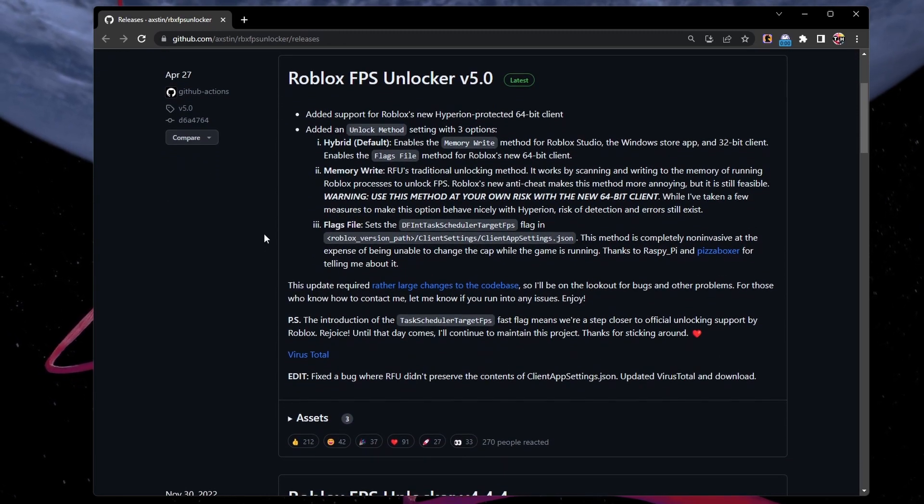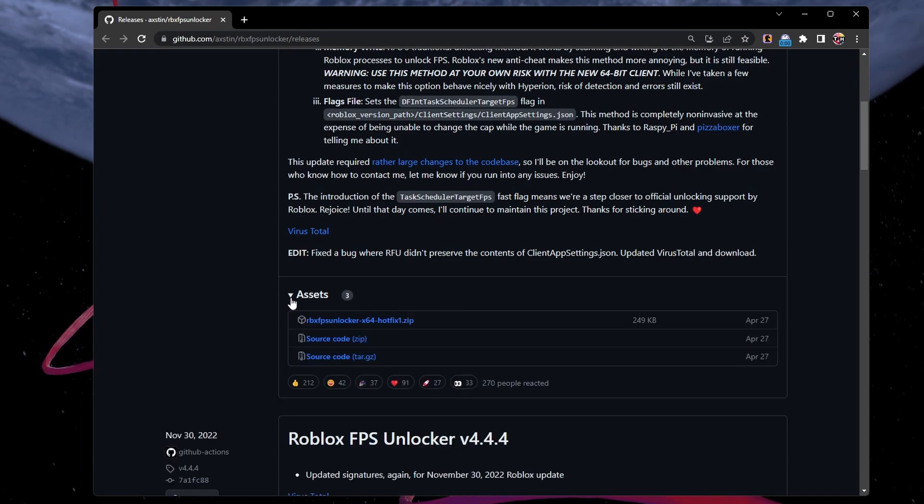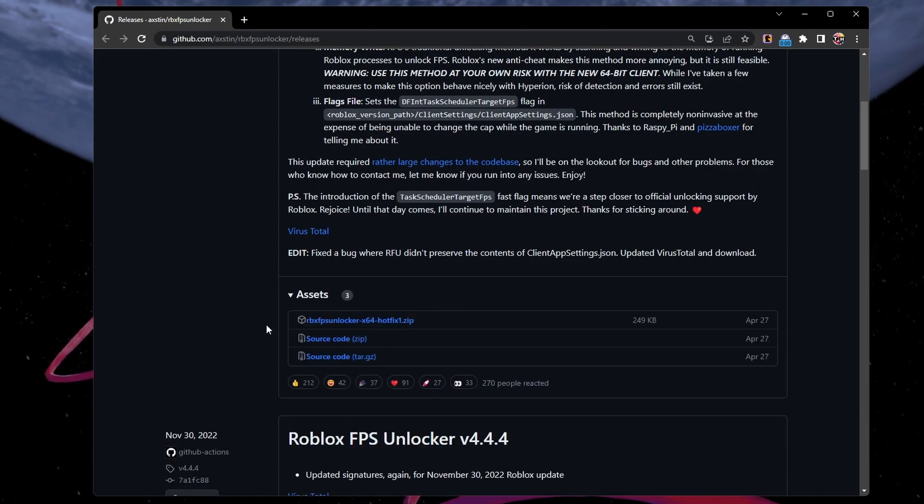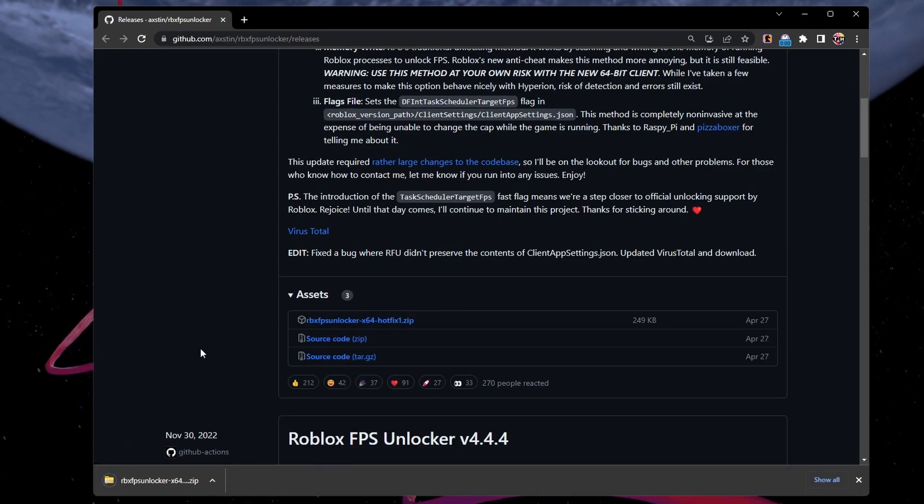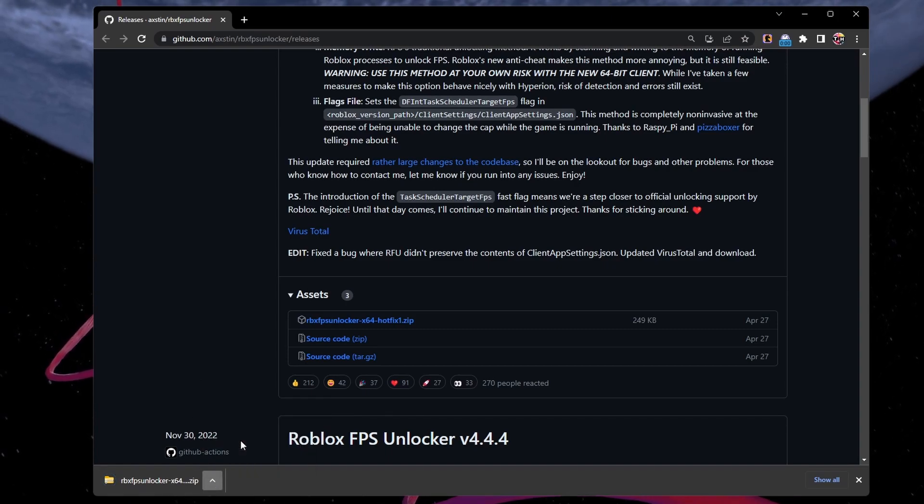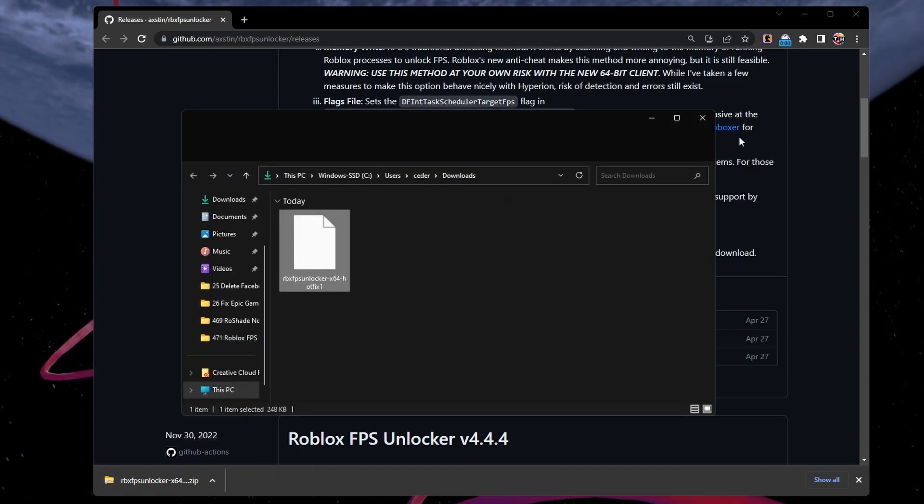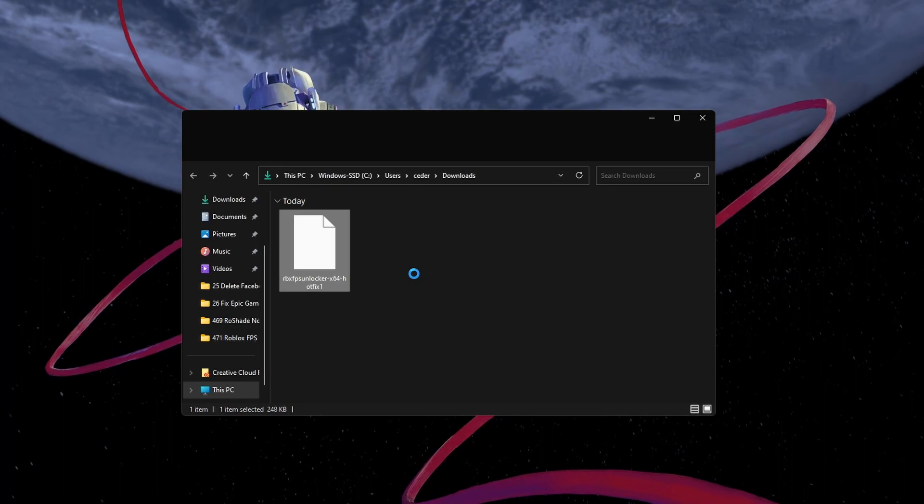On this page, download the latest Roblox FPS Unlocker version by expanding the assets and selecting the first zip file. The download will take a second to complete and the file will show up in your Downloads folder.